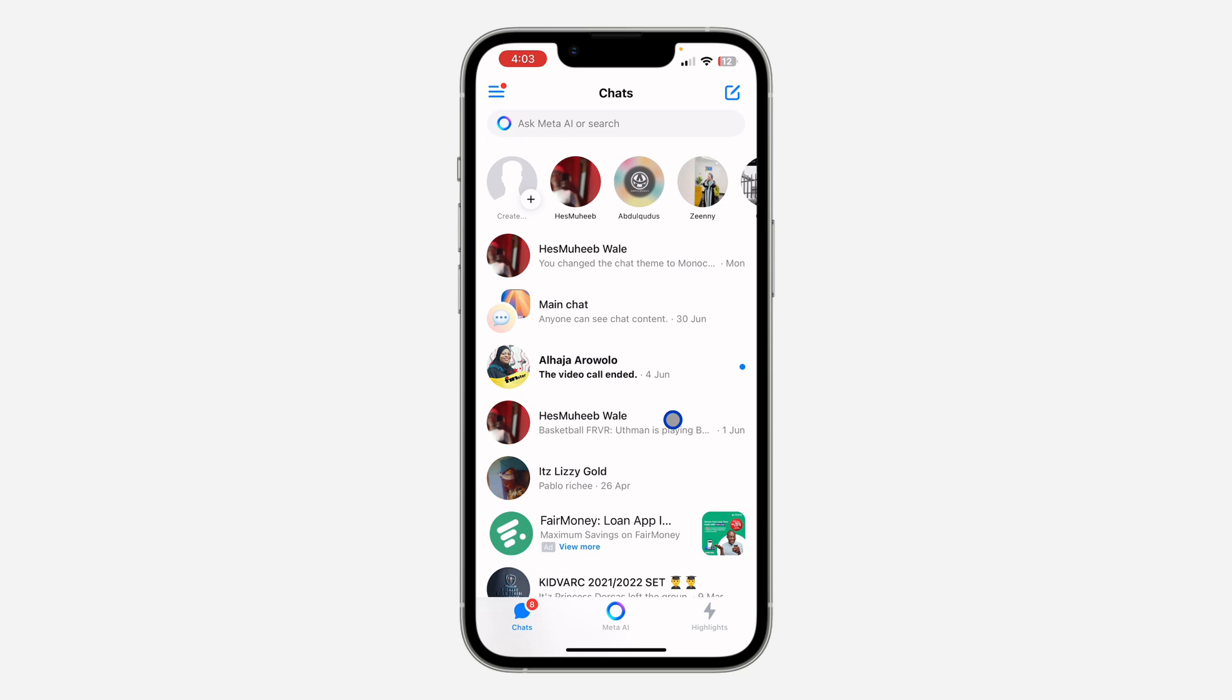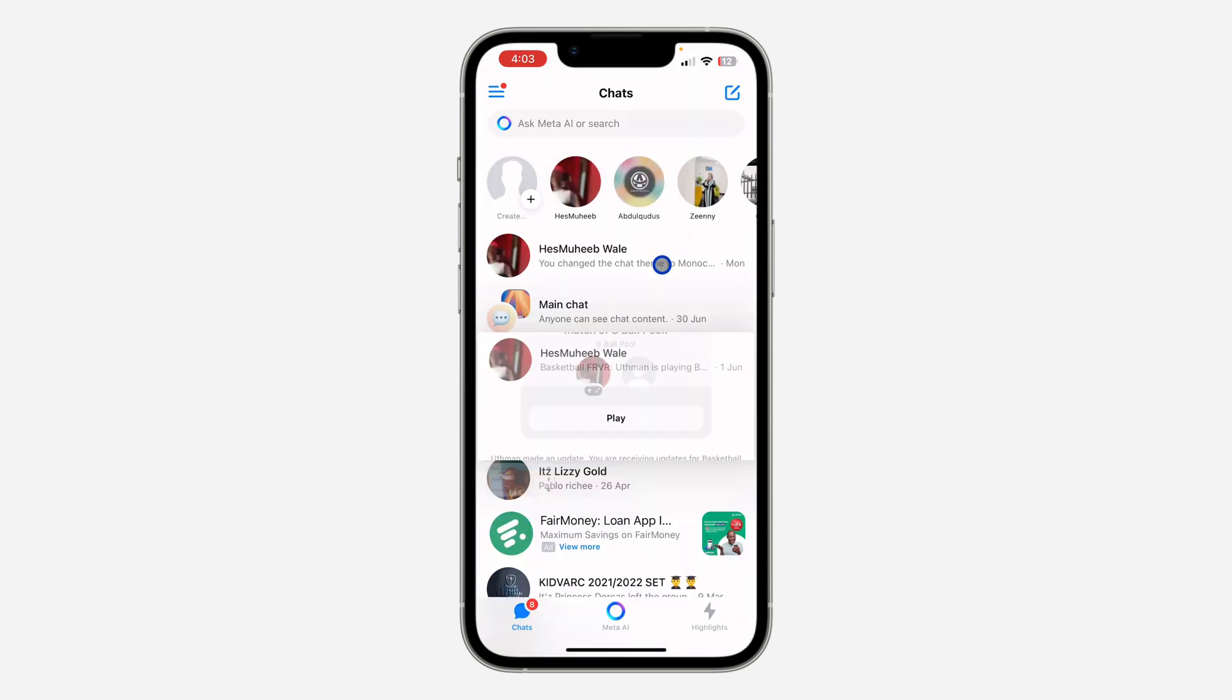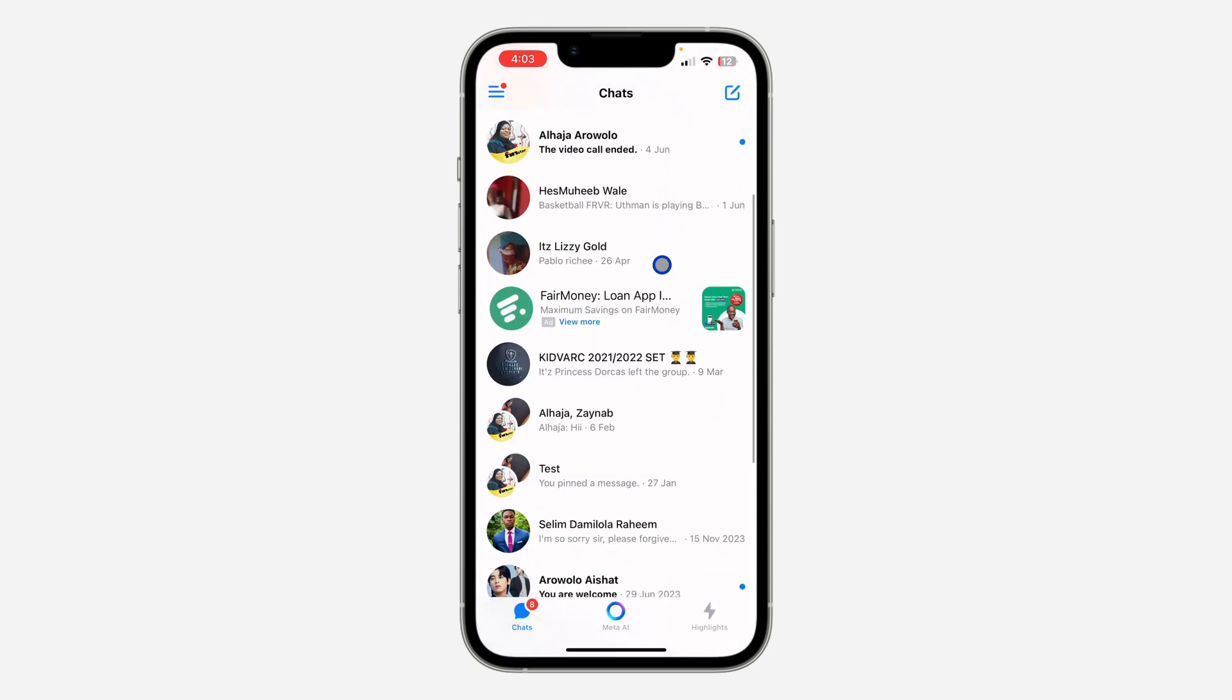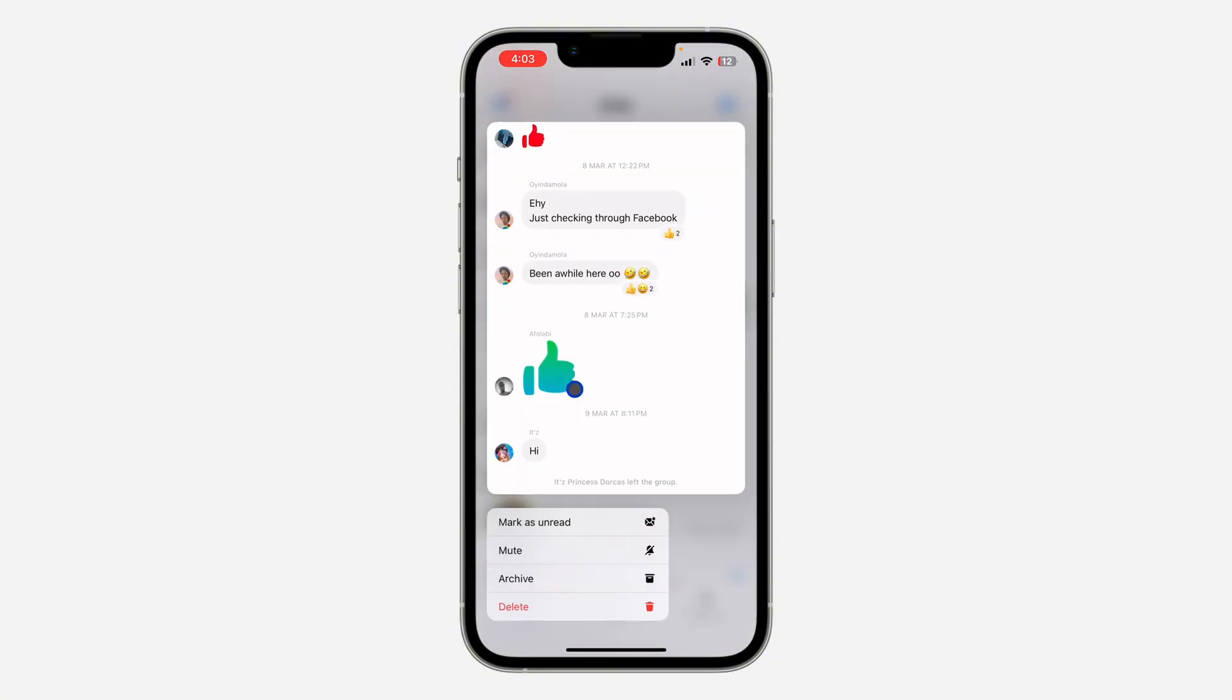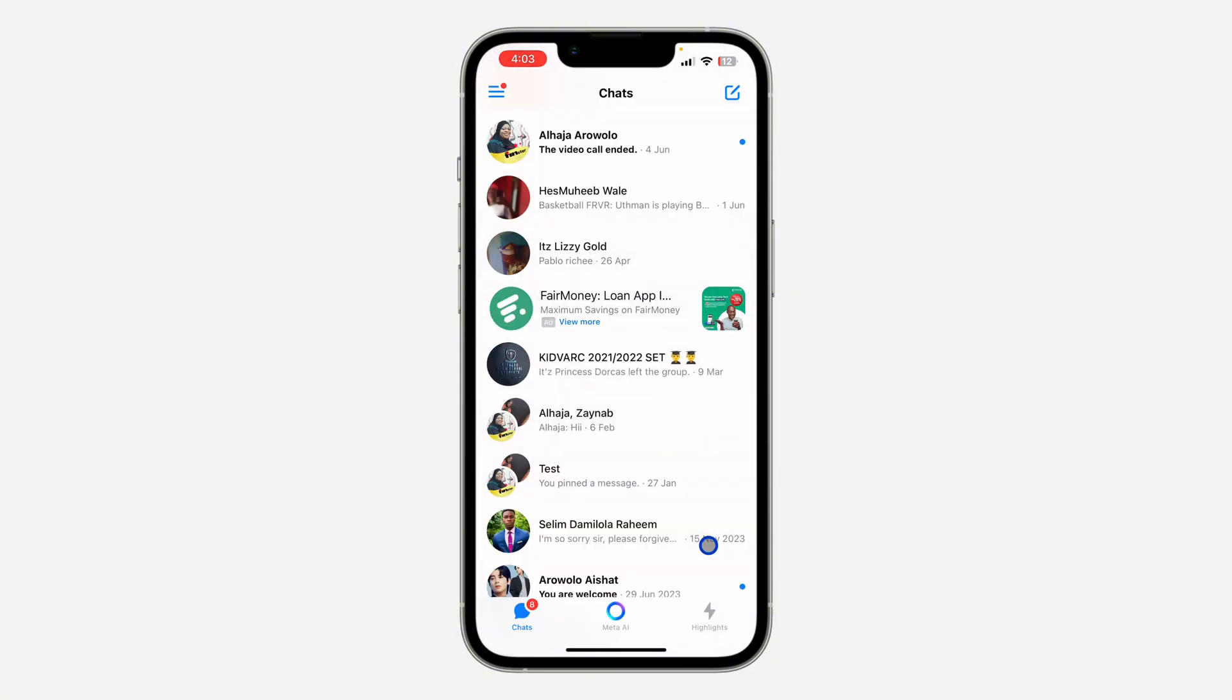Open your Messenger app and you need to look for the group. I'm going to be making use of this group as an example. All you need to do is swipe left on the group.